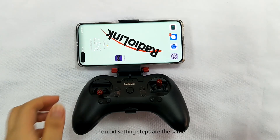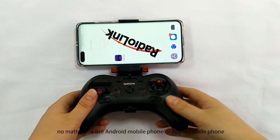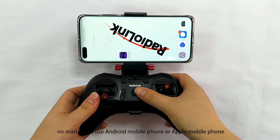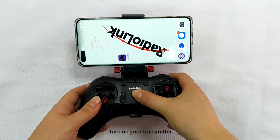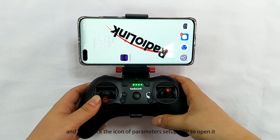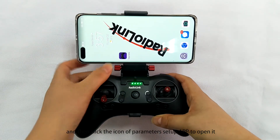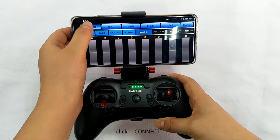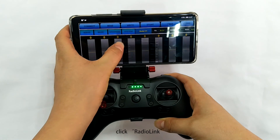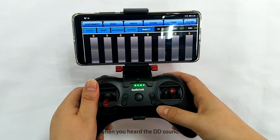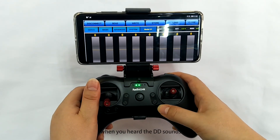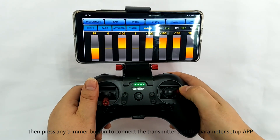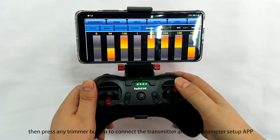The next setting steps are the same whether you use an Android or Apple mobile phone. Turn on your transmitter, then click the icon of the parameters setup app to open it. Click connect, click RadioLink. When you hear the beep sounds, press any trimmer button to connect the transmitter and the parameters setup app.